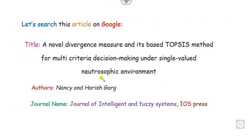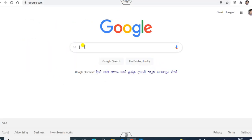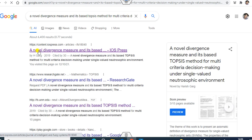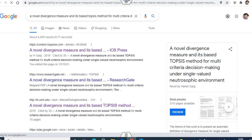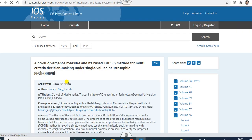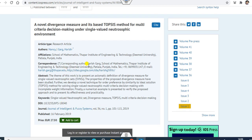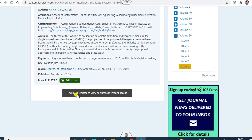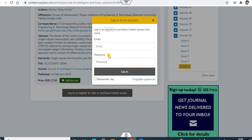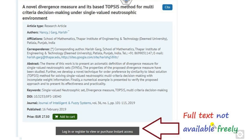Now let's see why this video is important. I will try to search my paper on Google to see whether it can be easily downloaded. The title is 'A Novel Divergence Measure.' I open Google and type the title. We can verify this is the same paper we are searching for — the journal is the Journal of Intelligent and Fuzzy Systems. When you click on it, you see a login or purchase option, meaning you are unable to find the full text freely from Google or the website.